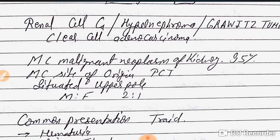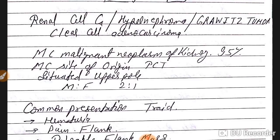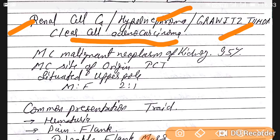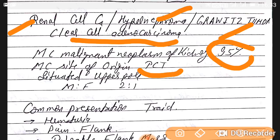Renal cell cancer can also be called hypernephroma, Grawitz tumor, or clear cell adenocarcinoma. It is the most common malignant renal neoplasm, accounting for 95% of cases. The most common site of origin is the proximal convoluted tubule (PCT). It is mainly situated on the upper pole, and the male-to-female ratio is 2:1.